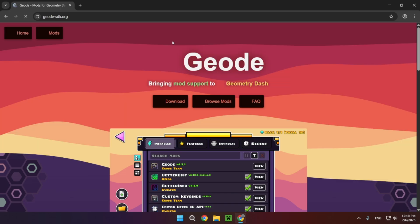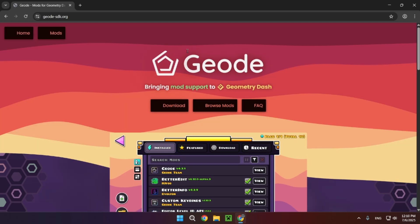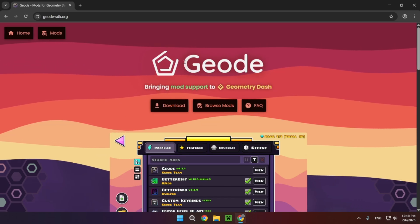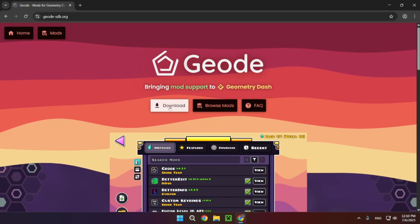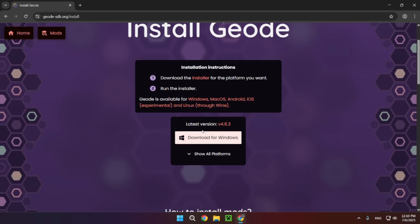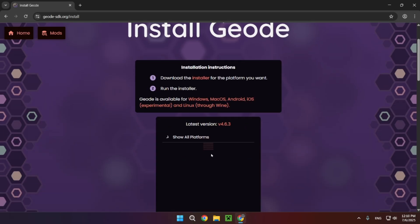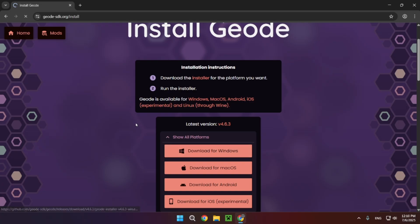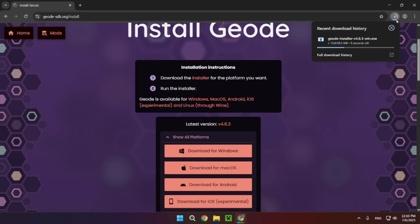What you want to do is click on download and download for Windows, or download for whichever operating system you're using. So I'm just going to click download for Windows and now we wait for it to be installed.